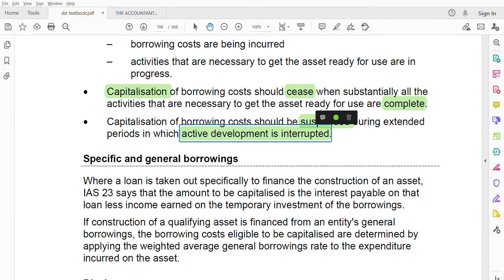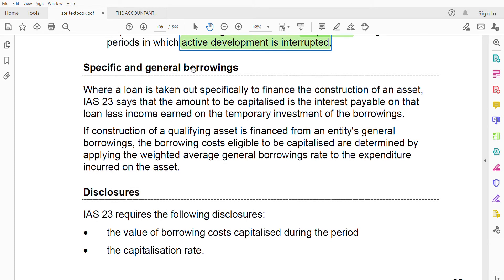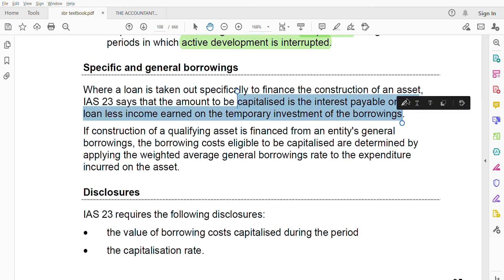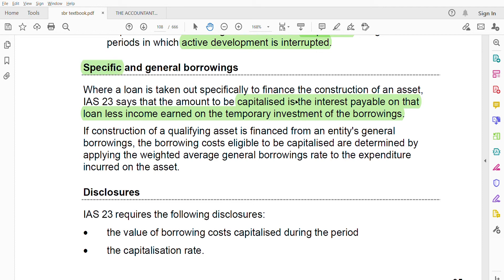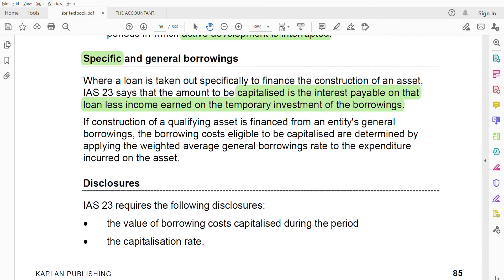You should know the difference between specific and general borrowings. For specific borrowings — where a loan is taken out specifically to finance the construction of an asset — IAS 23 says the amount to be capitalized is the interest payable on that loan less any income earned on the temporary investment of the borrowing. So the formula is: interest payable minus income earned on temporary investment.